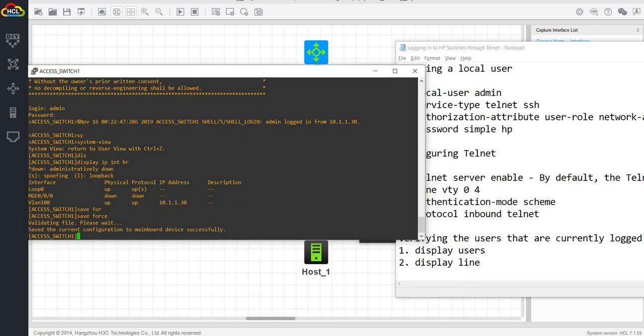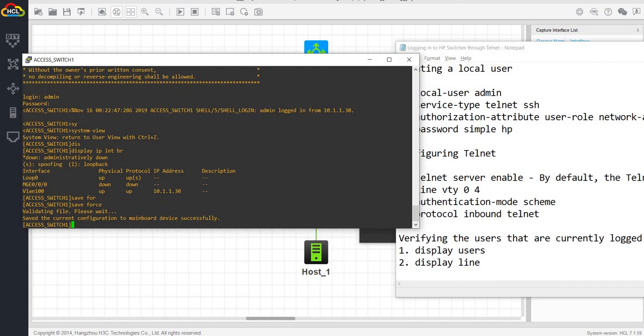All right. So we have successfully logged in to the access switch through telnet.